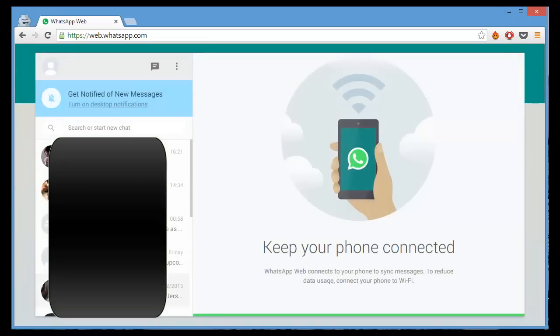And you have all your contacts on the left side. You can have full conversations with them. You can send them files with the exact same functionalities as WhatsApp on a mobile device.